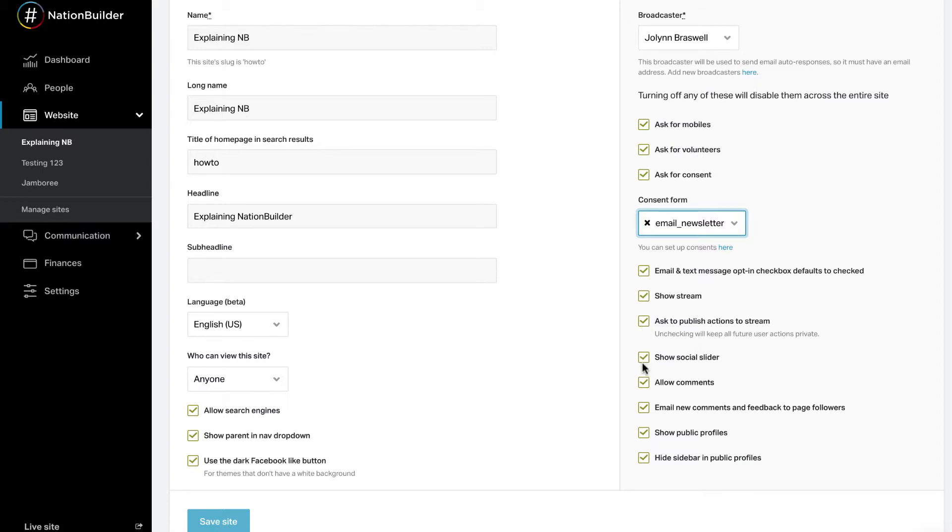Check the show social slider checkbox if you want to have a slider displaying profiles from your nation. The profiles shown will be those who took an action on a specific page. Each supporter will have the option to not publish their action to the site. This setting only applies to action pages.